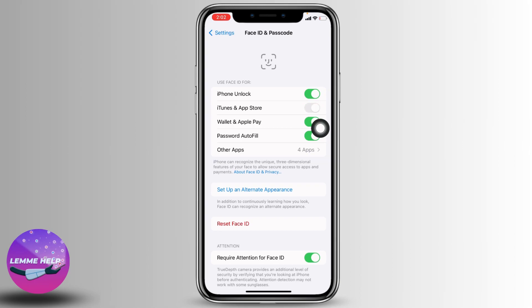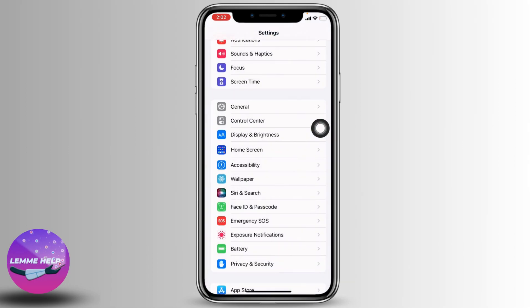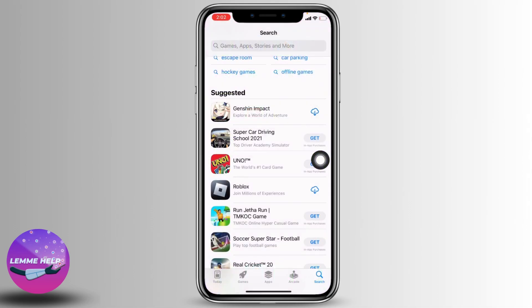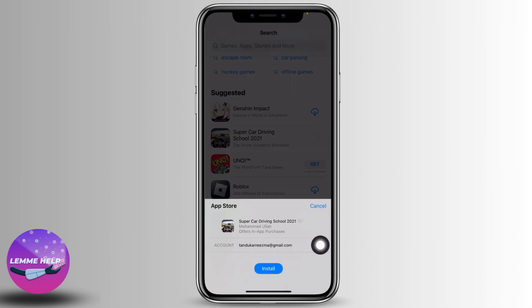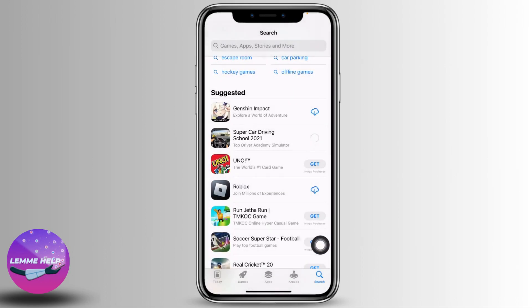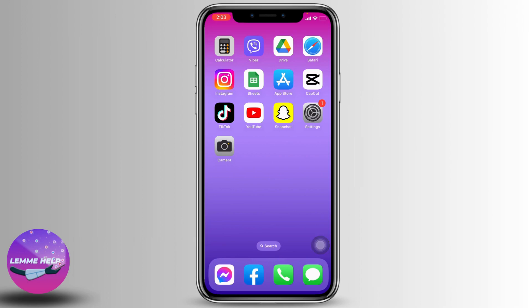Now you are good to go. You can go back and open your App Store. Try to download any app — just tap on 'Get', tap on 'Install', and now it's in the process of being installed. This is how you can easily turn off ask permission on App Store.